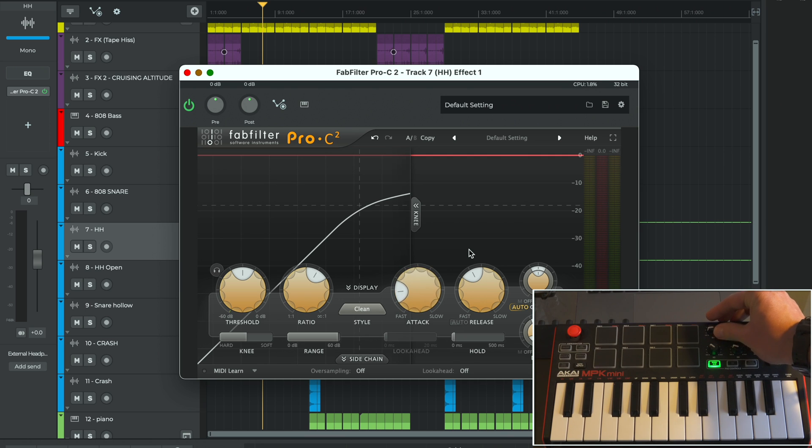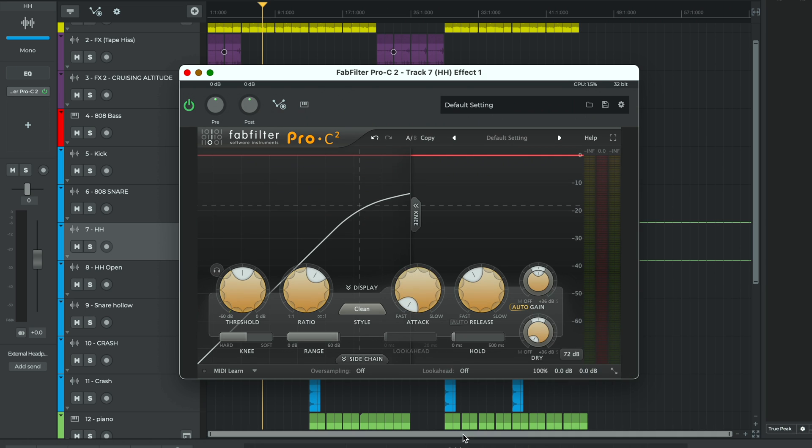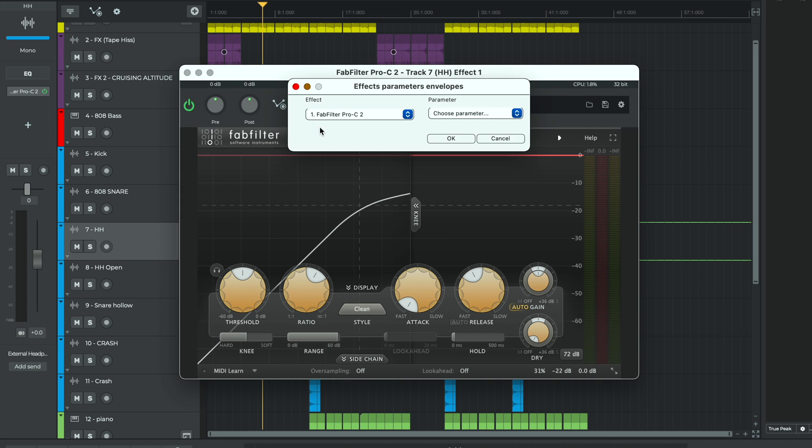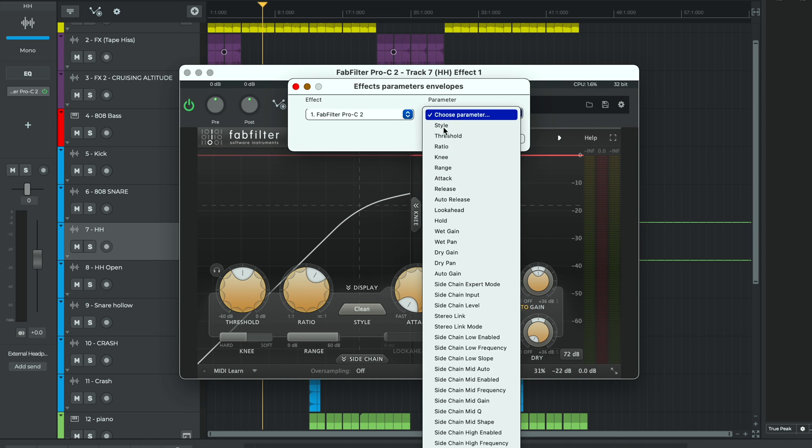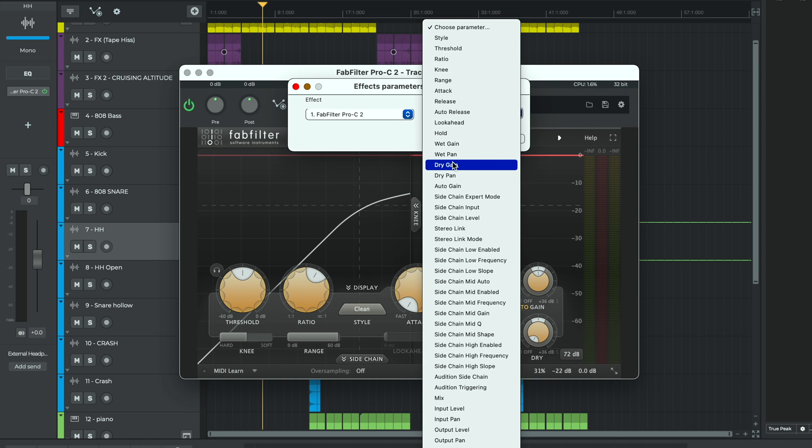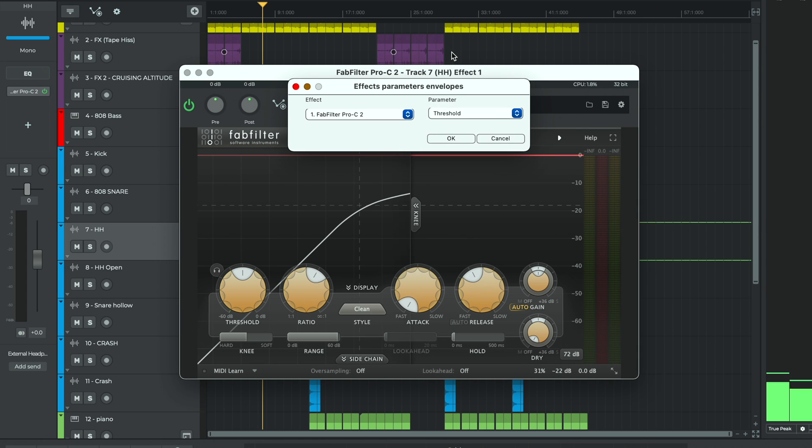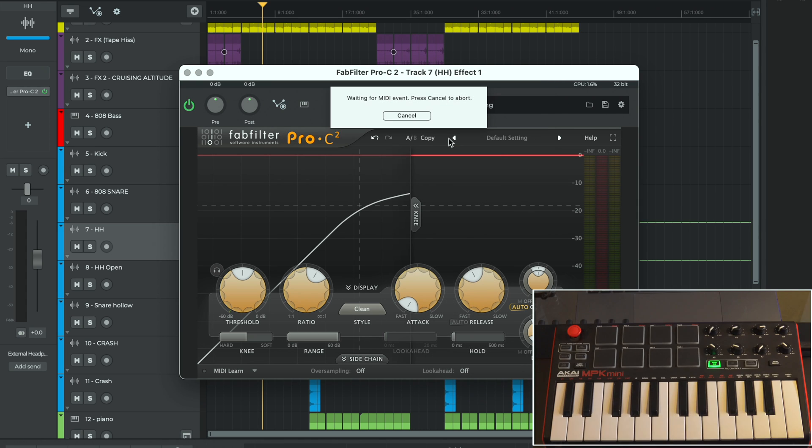On desktop we can also use the MIDI learn button to select the parameter that we want to automate from a list of all the available plugin parameters and note that the list may get big for some third-party plugins. So clicking the parameter drop down for FabFilter C2 we can see a lot of options to control. Let's assign another knob to the threshold setting.